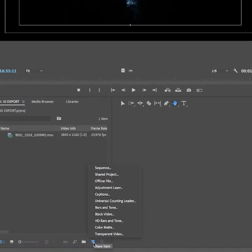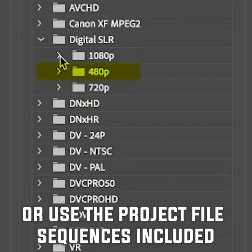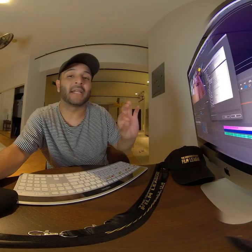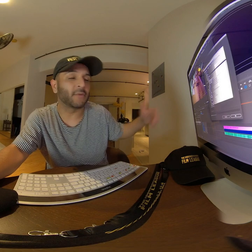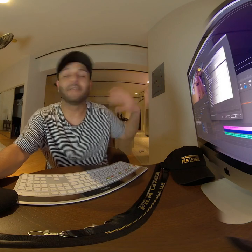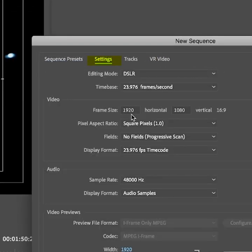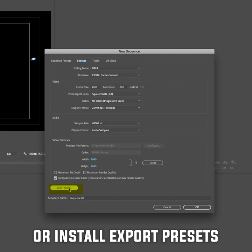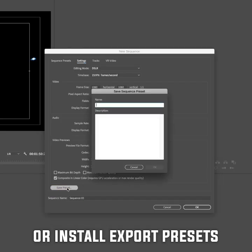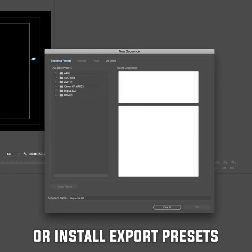The first thing you want to do is create a sequence. For this particular tutorial, we're going to be using DSLR, 1080p, 24 frames per second. Now I know people are going to say 29.97 or other frame rates — this is not a debate, I'm just showing you how I do it. If you like the way my videos look, follow along. Go over to settings and instead of 1920 by 1080, we're going to make this 1080 by 1080. Save it as a preset, label it, and press OK.